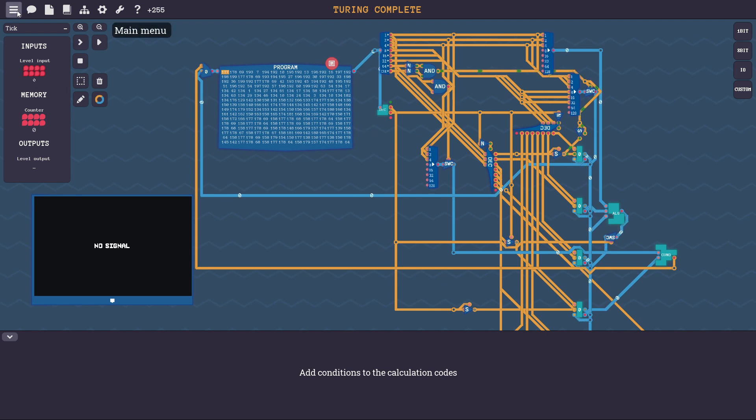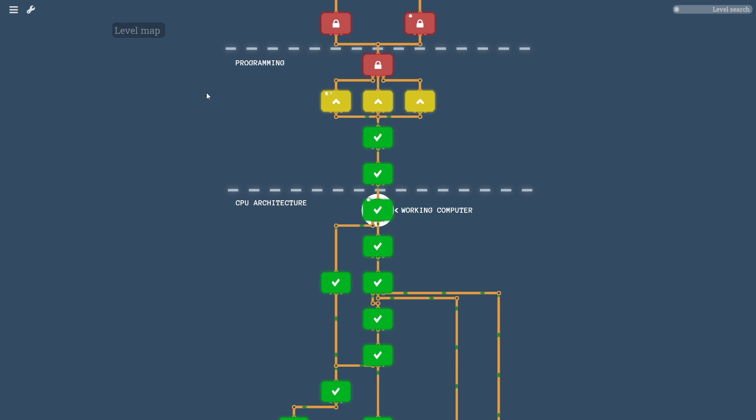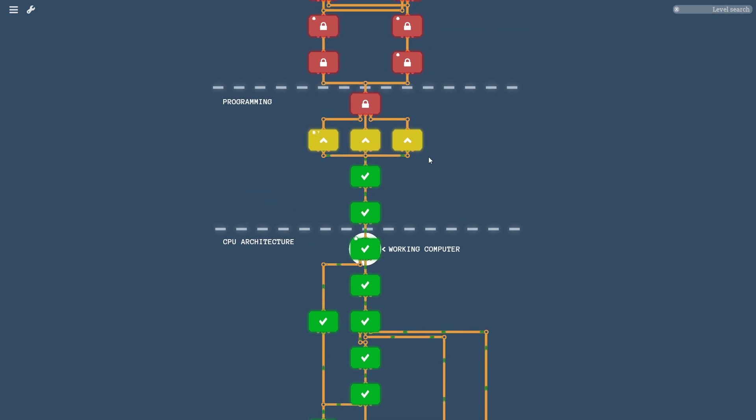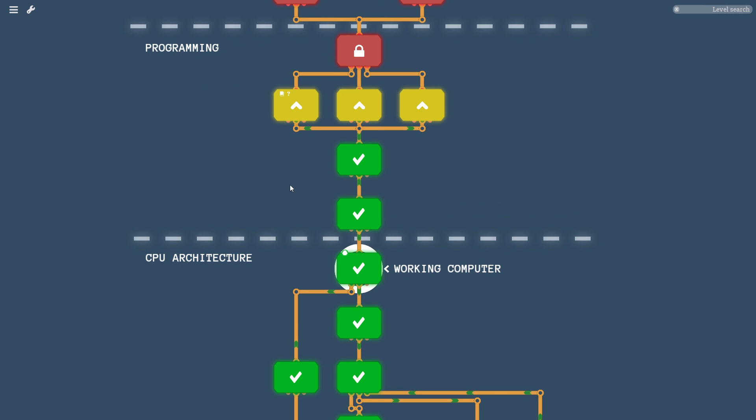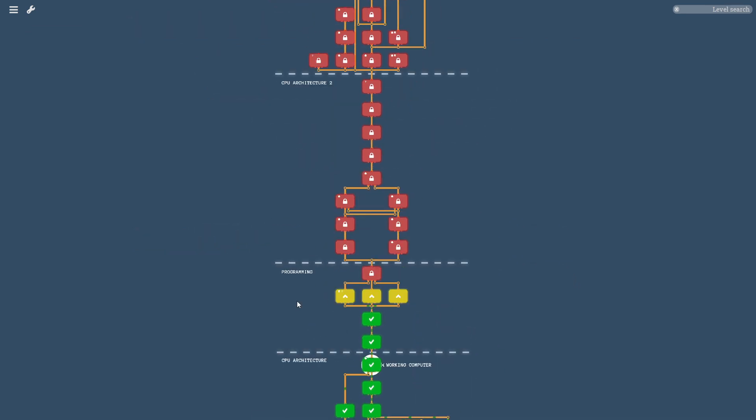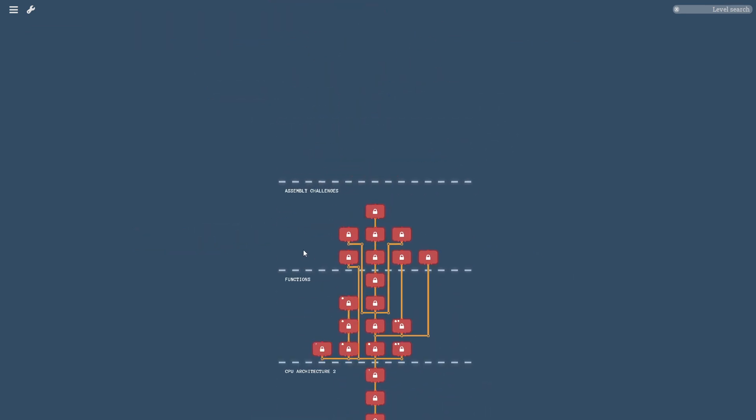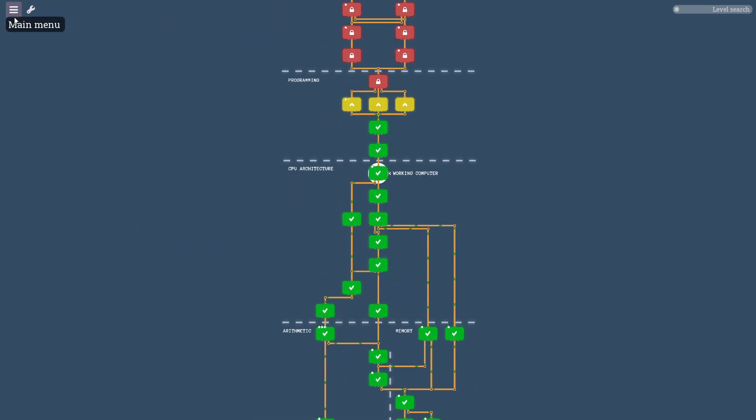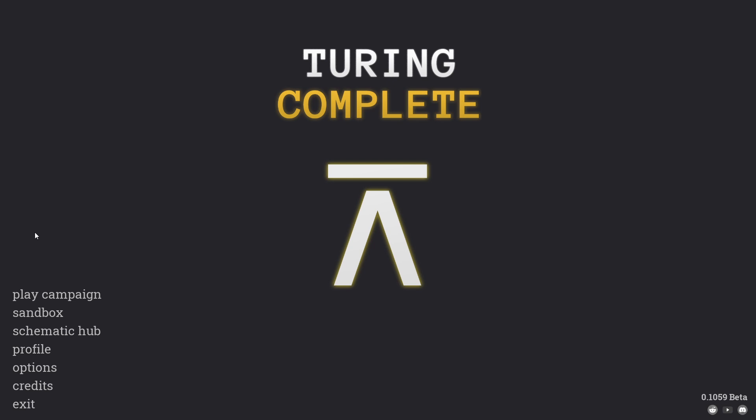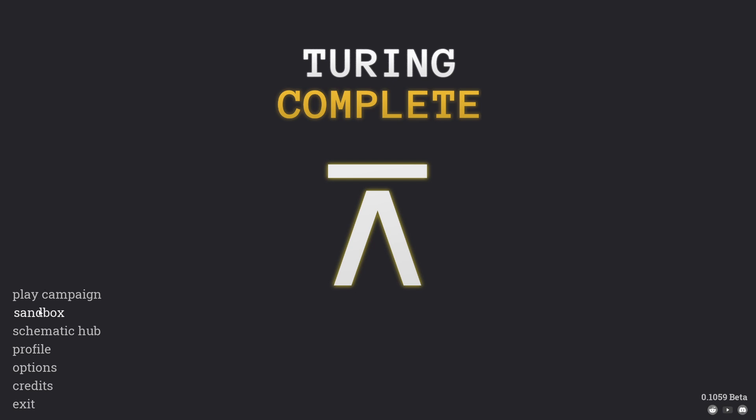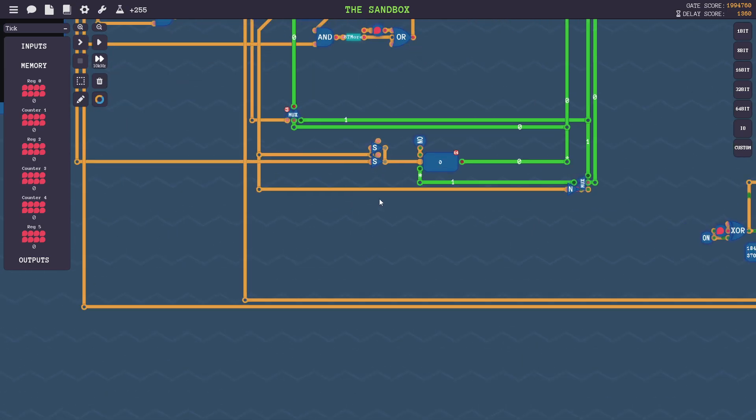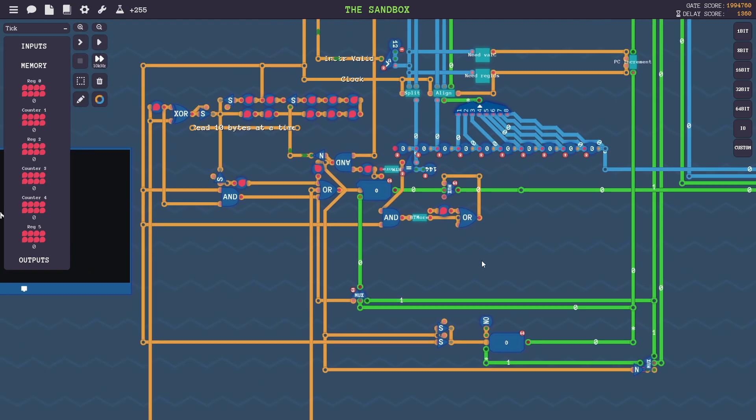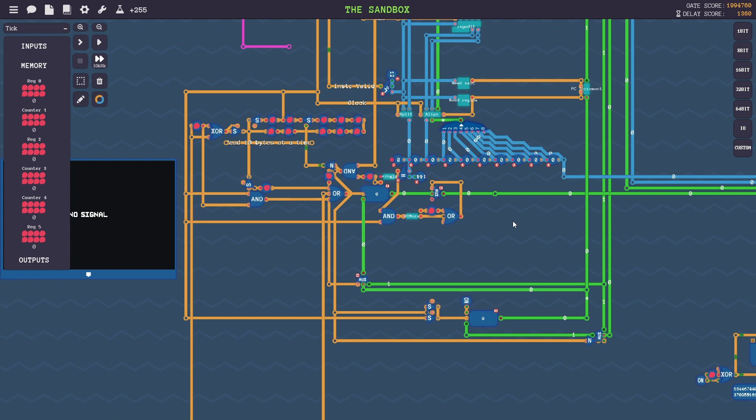And after I got to that point, I felt confident to sort of recreate Y86-64 in this game here. As you can see, I stopped progressing in the tech tree to get a little further, but I wanted so badly to move on and make this CPU from my textbook. And that is what I want to show off today.